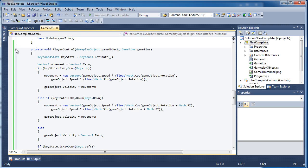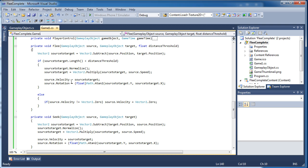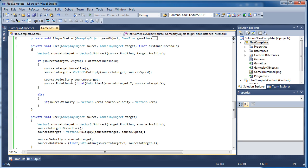Alright so this is the player controlled, you don't need to worry about that. Okay so fleeing, it's pretty much the exact same thing as seeking except we're doing the opposite.